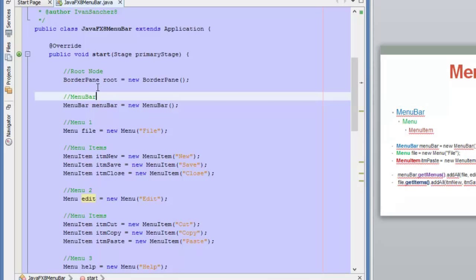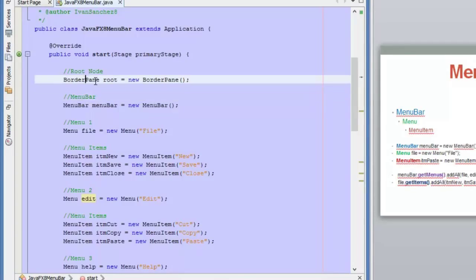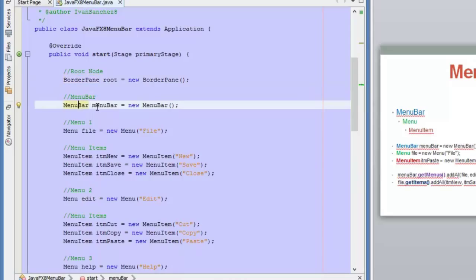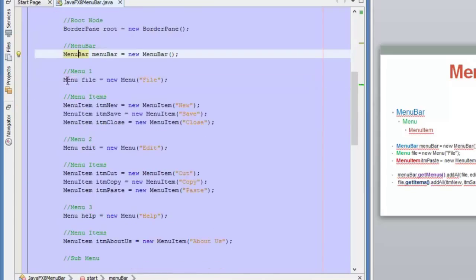Here we are in NetBeans. We are defining a root node, which is a BorderPane, and we are placing a menu bar at the top section of the BorderPane. Here we are defining our menus. We are going to define three menus: one will be File, another one Edit, and the third one will be Help.